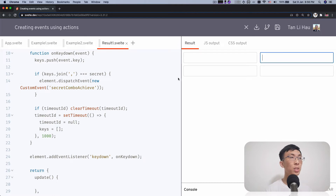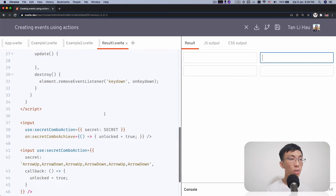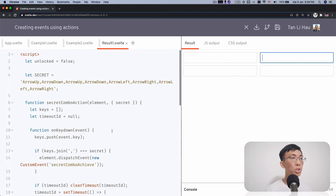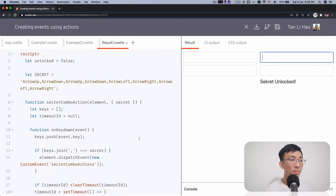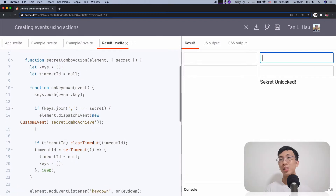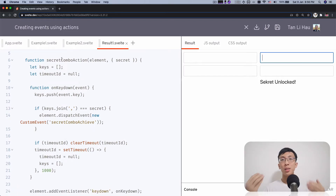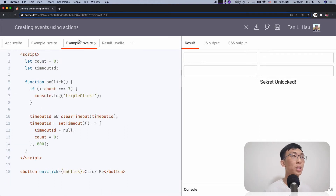So we're going to press in the custom combo key, which is up, down, up, down, left, right, left, right. Secret unlocked! So that's so easy. Let's take a look at another example, to really drill in this way of creating custom events using actions.